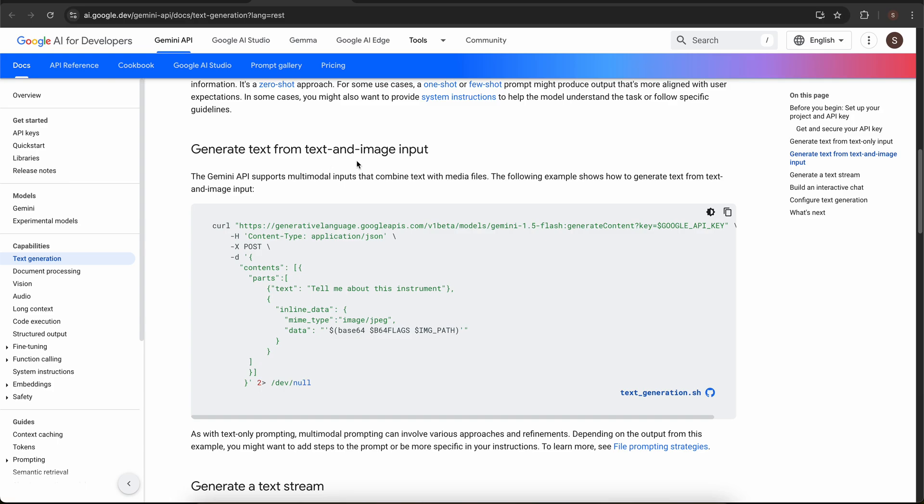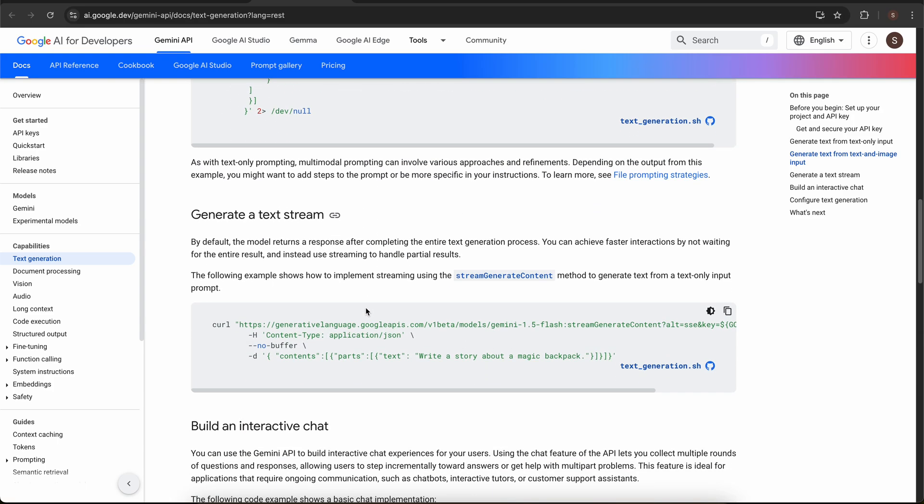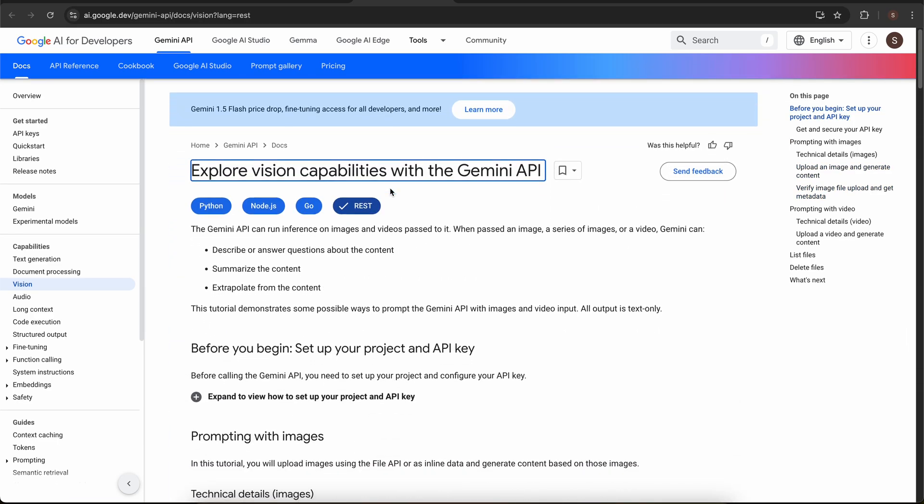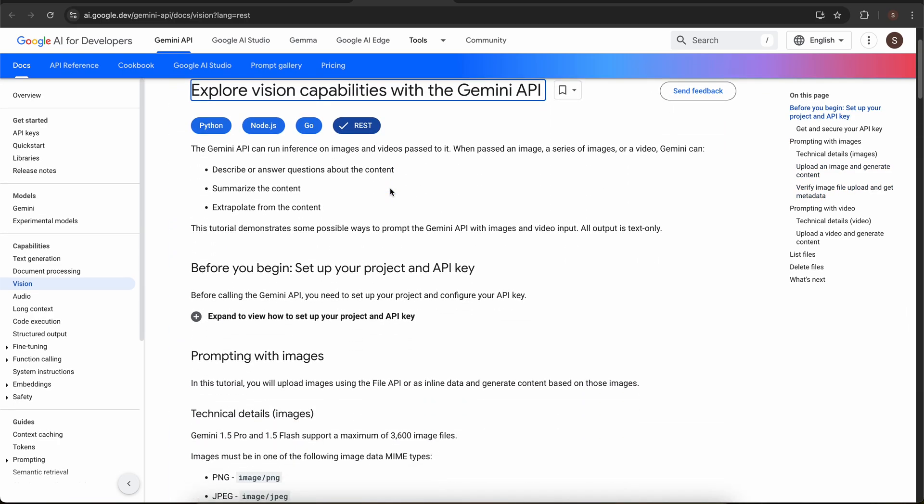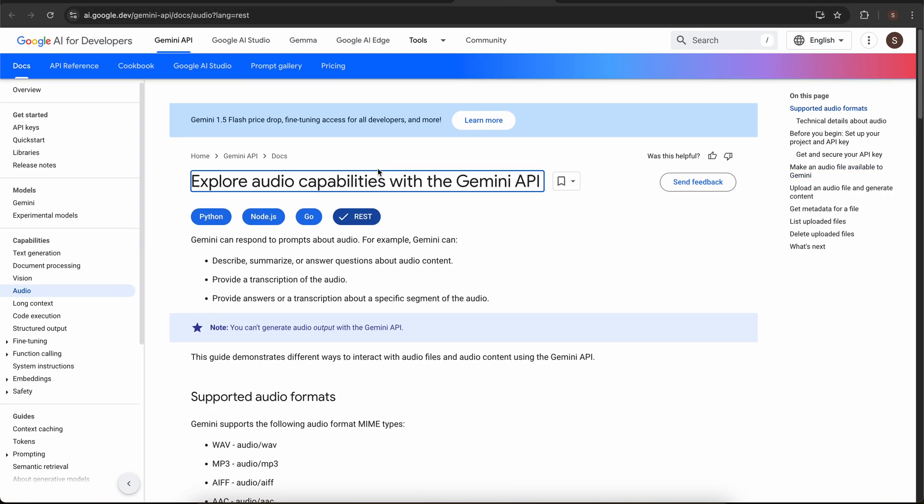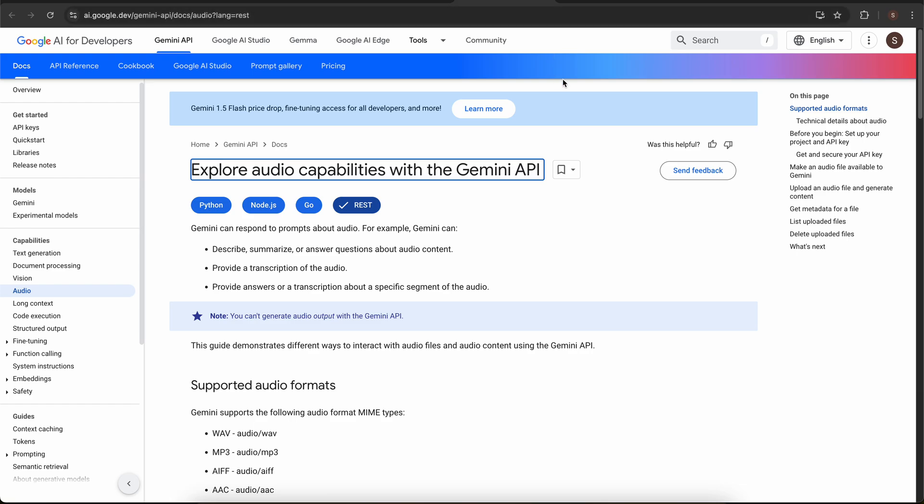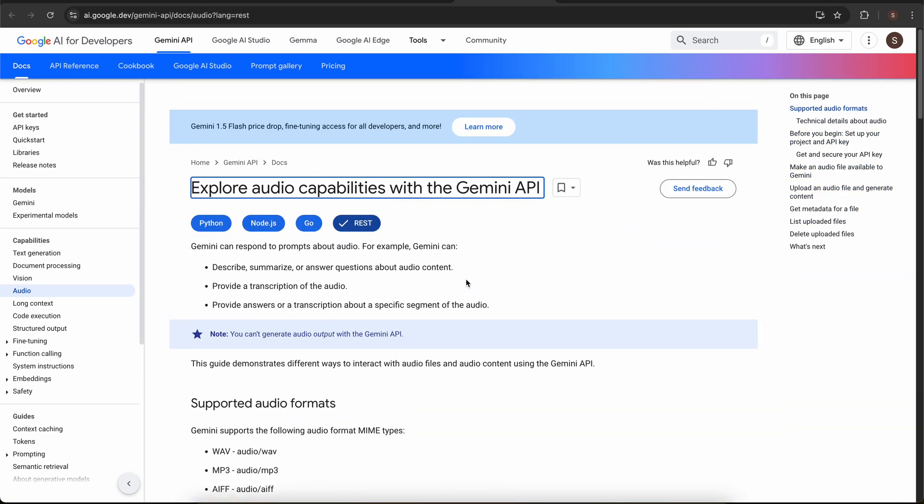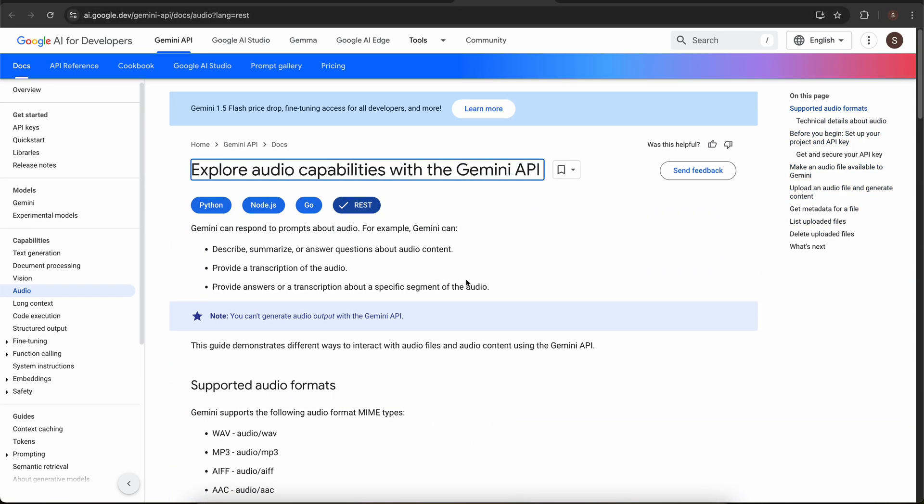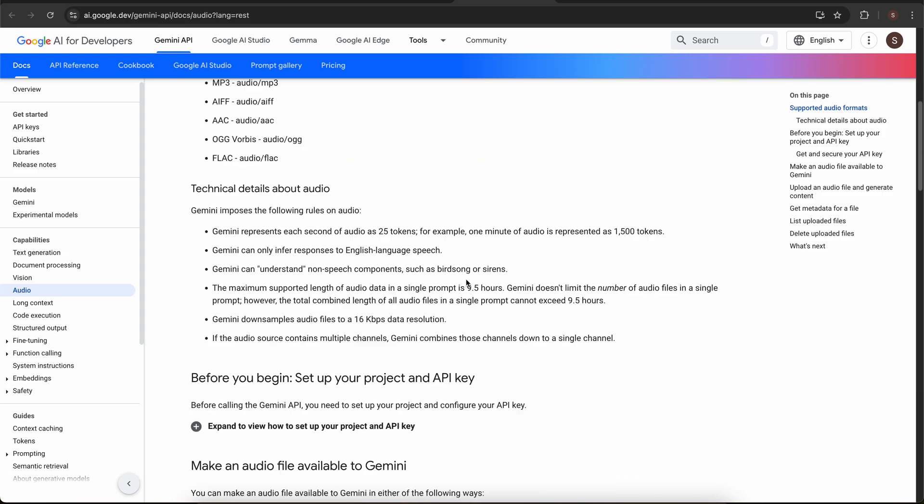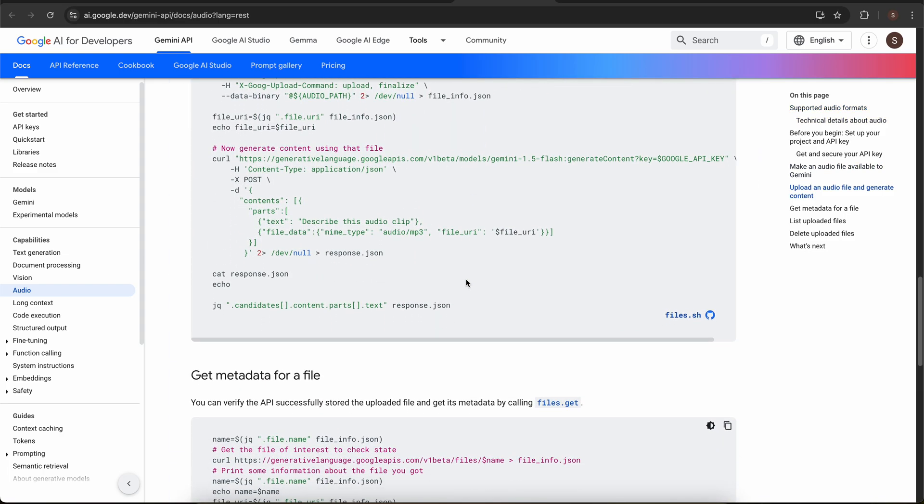You can see that we can also give text and image input and others. We have other documentation links as well where we can explore the vision capabilities of Gemini API. We can explore the audio capabilities as well. I will share the link, you can go through these documentations and integrate necessary things with Salesforce.